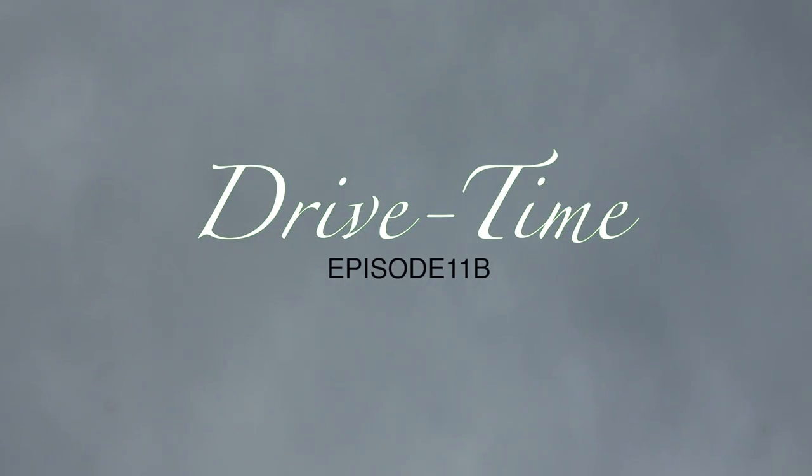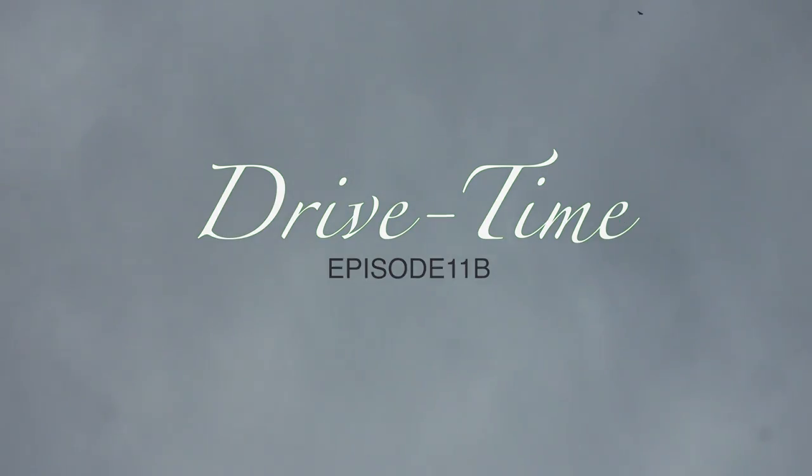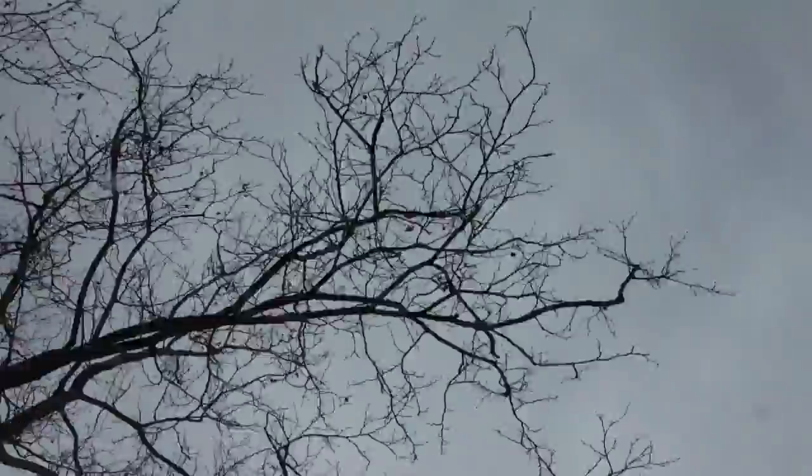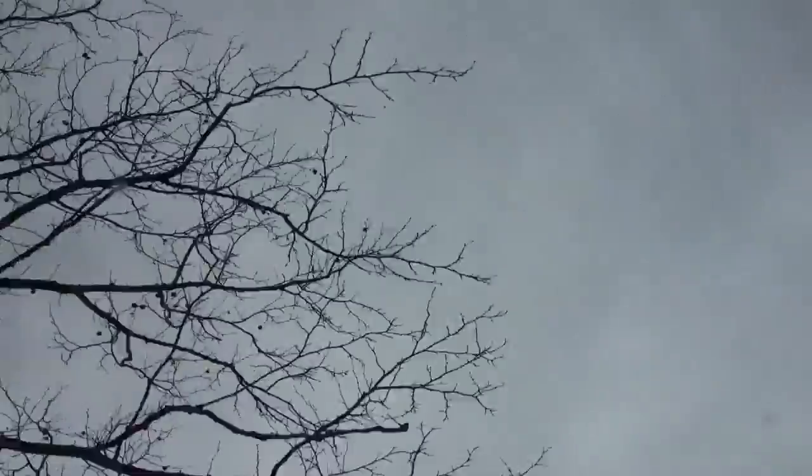It's 1:57 Eastern Standard PM. This is episode, I believe, 11B of Drive Time, the talk show program. It's 1:57 PM Eastern Standard again on a Friday, March 15th, 2013. I'm your host, Vernon Howell, but I did something bad just now, walking my dog.